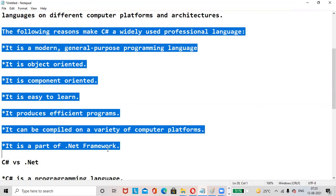The following reasons make C# a widely used professional language: it is a modern, general-purpose programming language; it is object-oriented; it is component-oriented; it is easy to learn; it produces efficient programs; it can be compiled on a variety of computer platforms; and it is a part of .NET Framework.